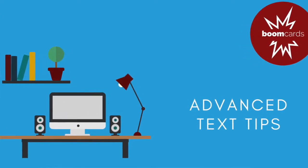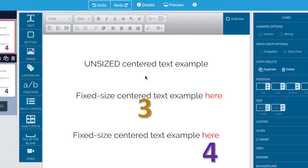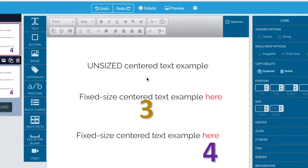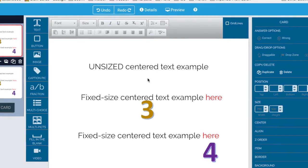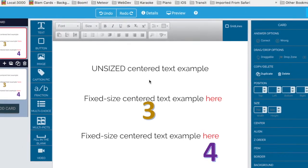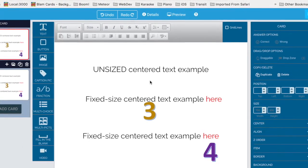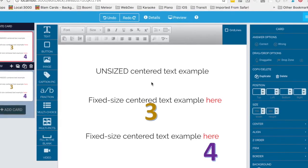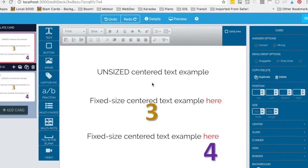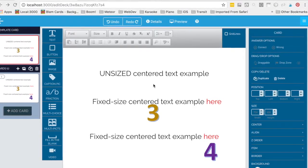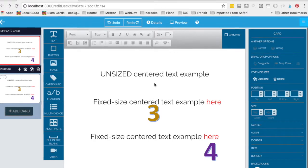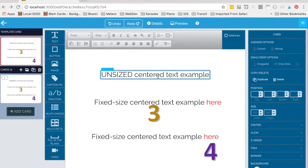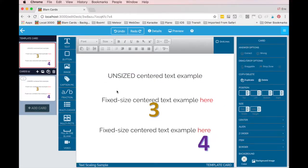Welcome to an advanced lesson on using text in BoomCards. Text can be tricky when used on digital devices because of scaling issues and font substitutions. Also, every browser and every device seems to do things just a little differently.